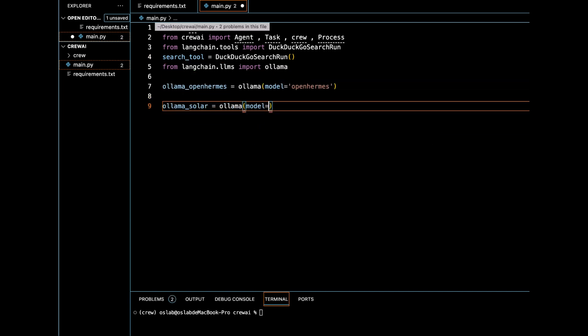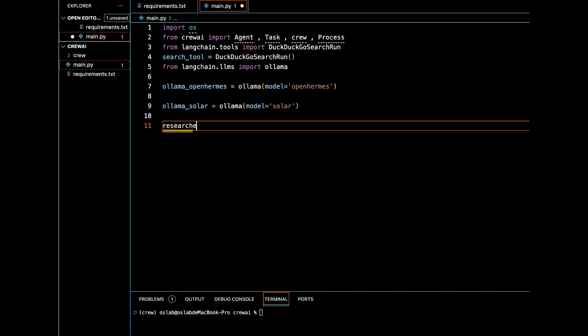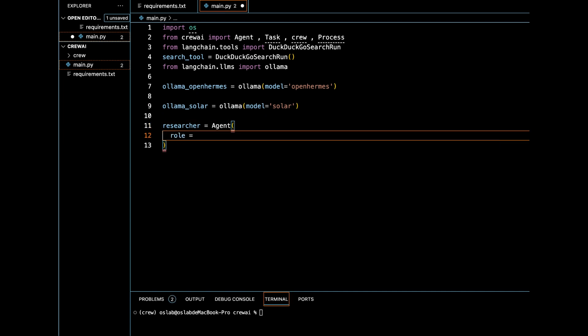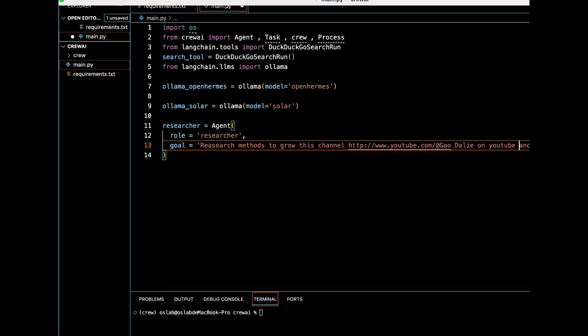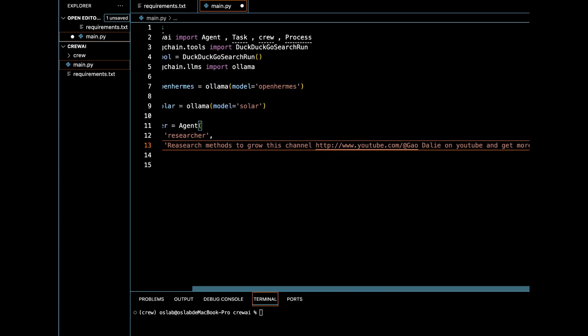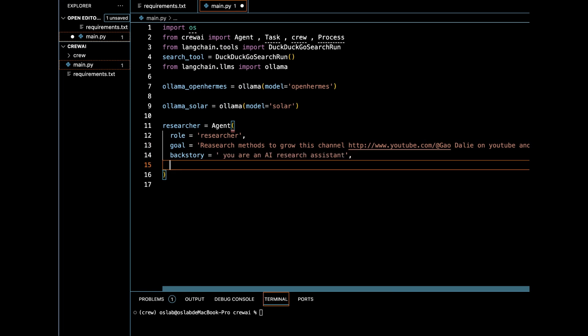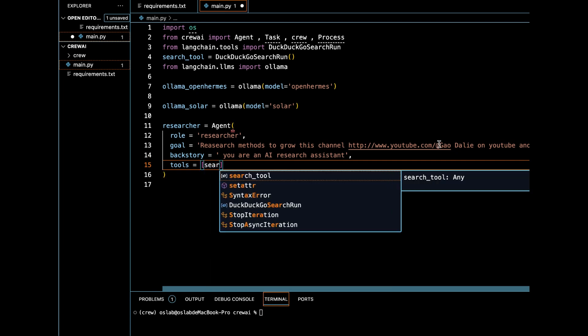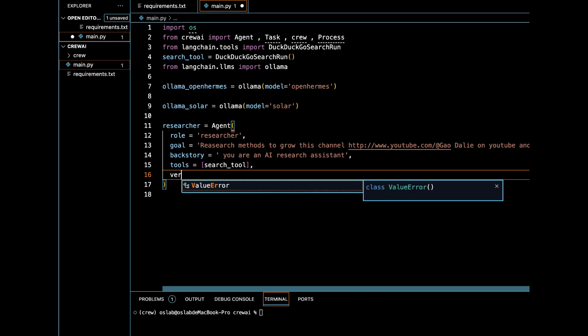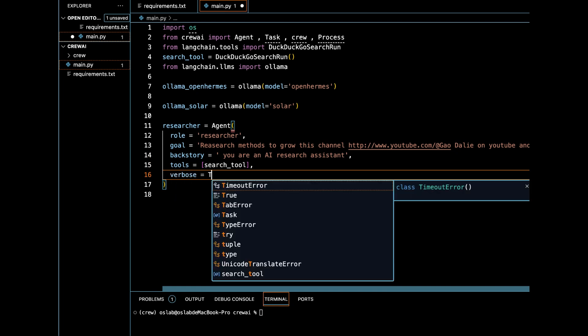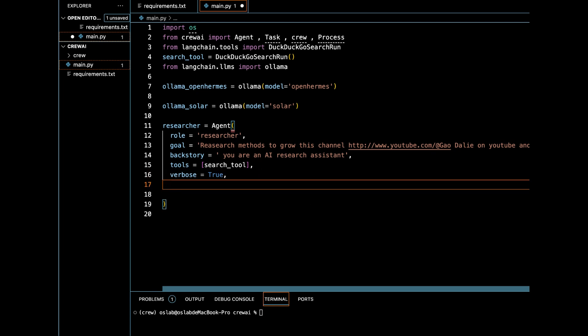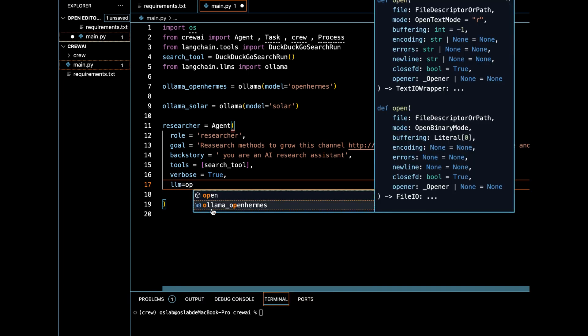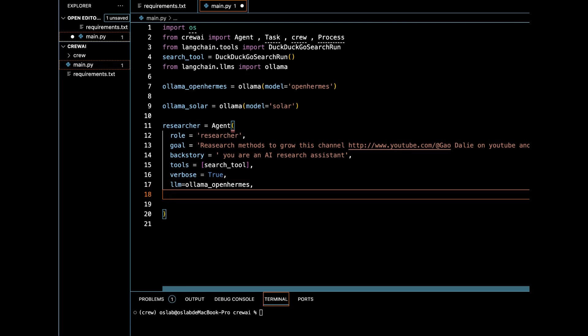Let's create an agent to perform tasks, make decisions and communicate with other agents. Role: indicating its primary function is to conduct research. Goal: The goal of the researcher is to find methods to grow a specified YouTube channel and increase its subscriber count. Backstory: Assist in research activities and simplify certain tasks. Tools: A list of tools available to the agent includes search tool. Verbose: this is set to true, which generally means the agent will provide detailed logs, outputs or explanations. LLM: this stands for large language model and in this case OLAMA OpenHermes is passed as the model for the agent to use.